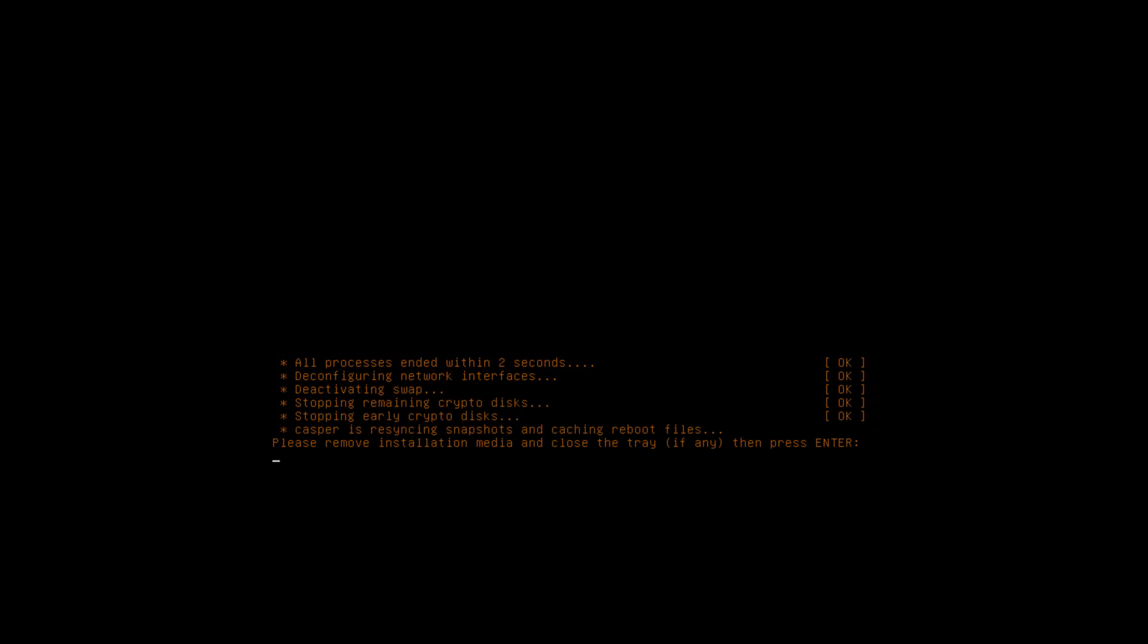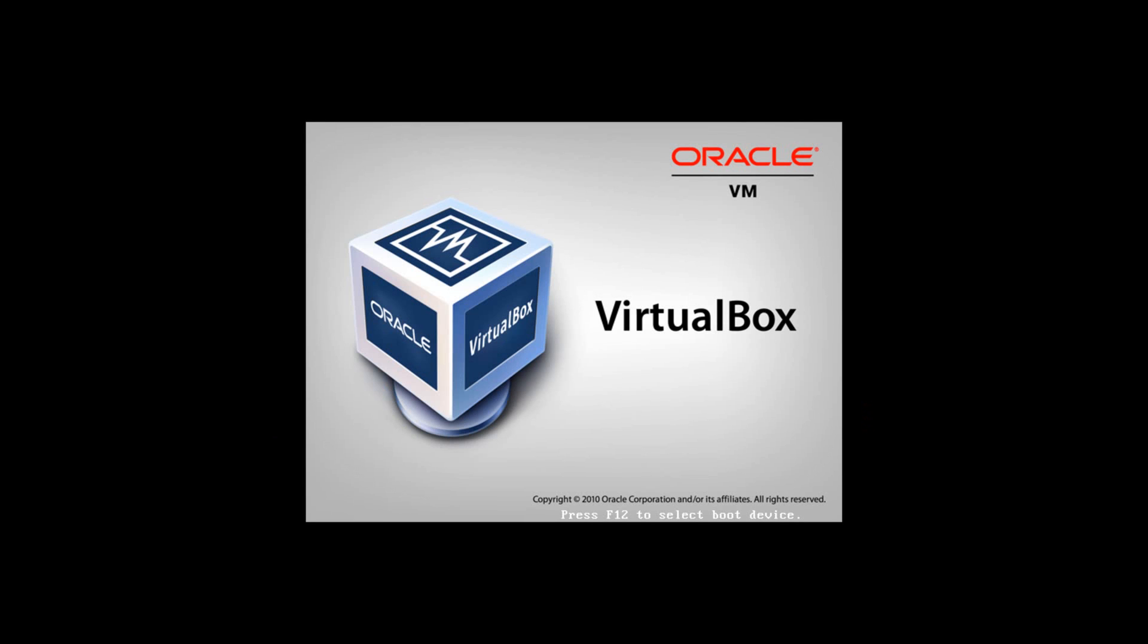It may automatically eject your CD from your CD drive. And it may prompt you to take it out of the tray. So I'm going to do that now. And then I'm hitting enter as it's told me to.